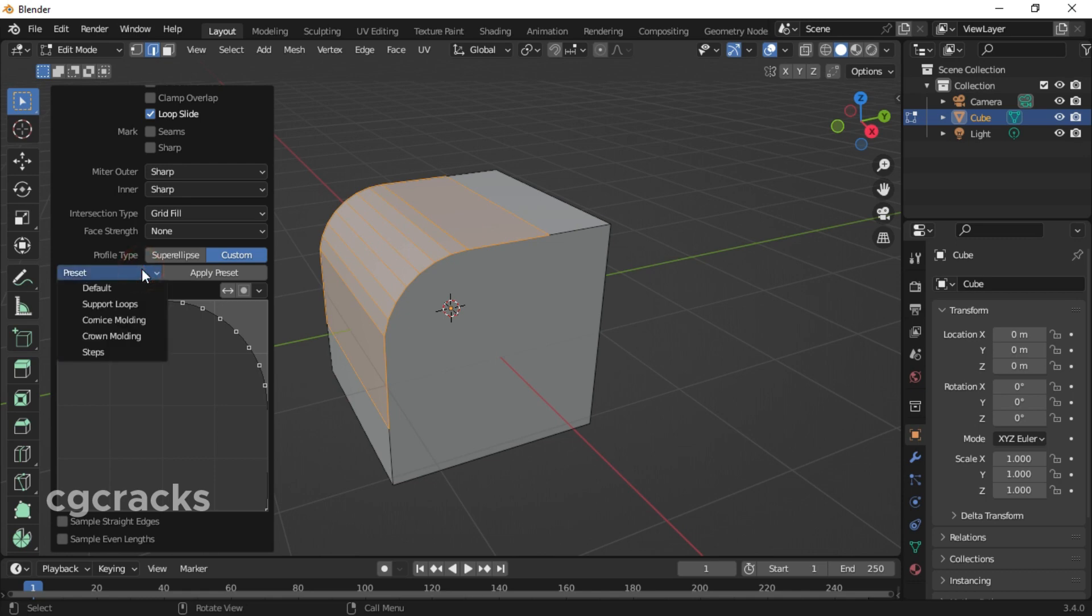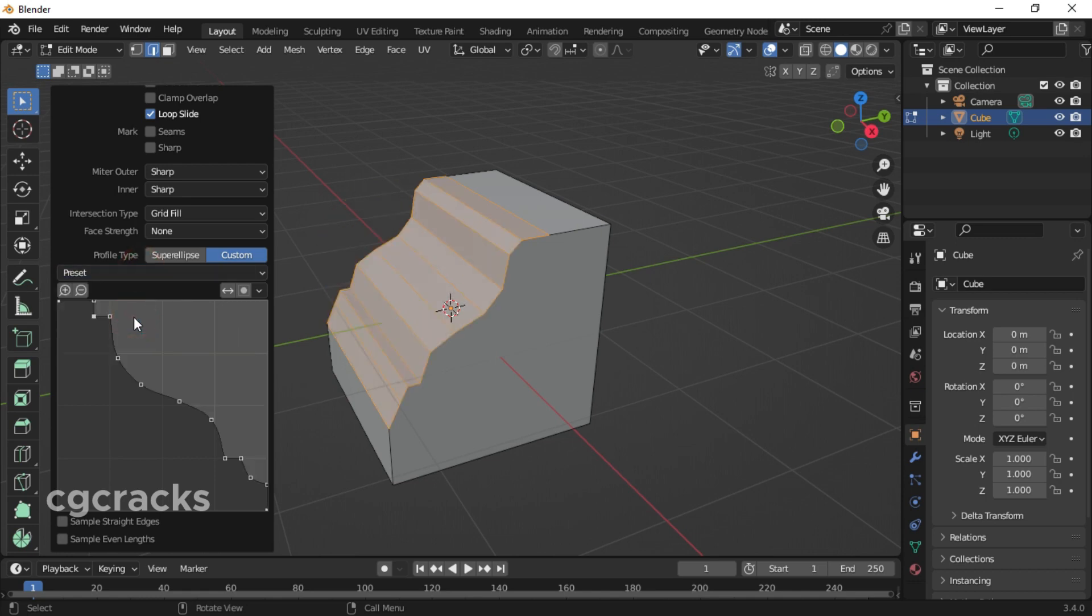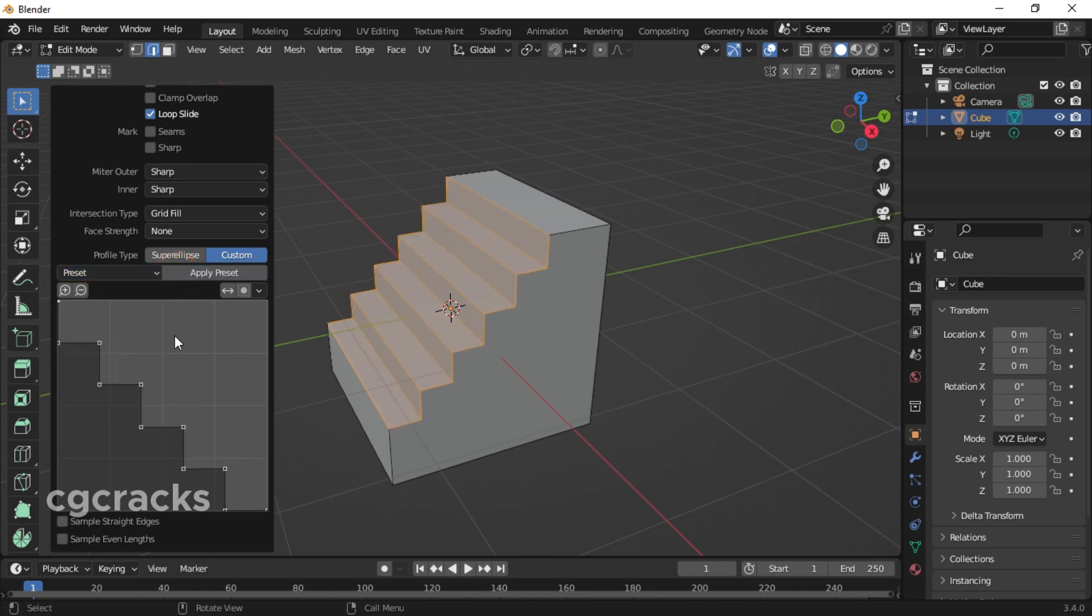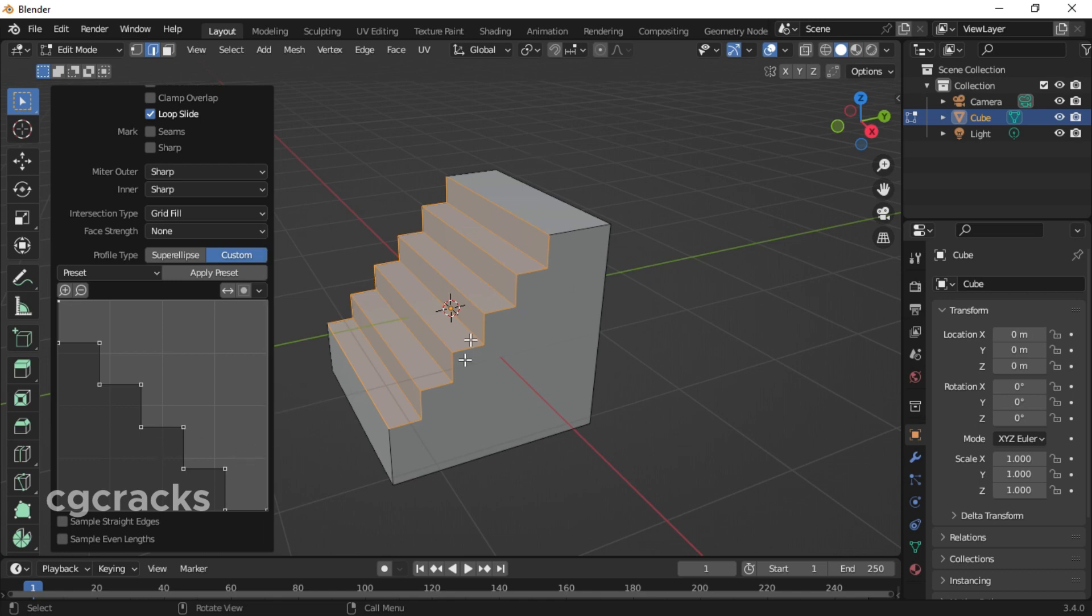You can change to steps. When you select steps, this is how the bevel will look like. As you can see on the graph, this is how the graph represents stairs. When you look at it, this is how your bevel will look like.